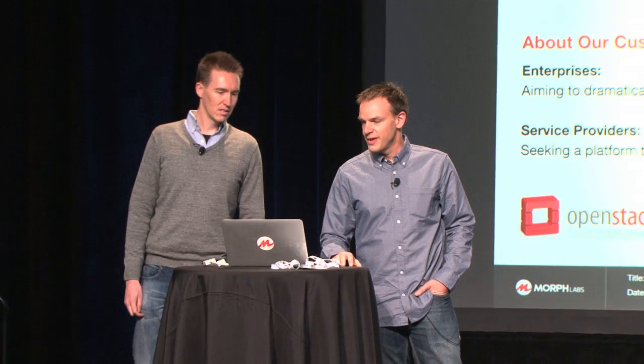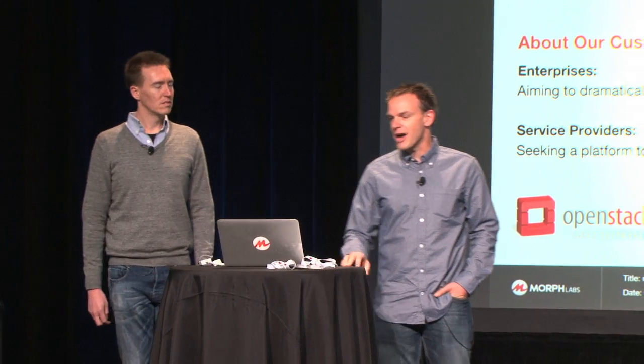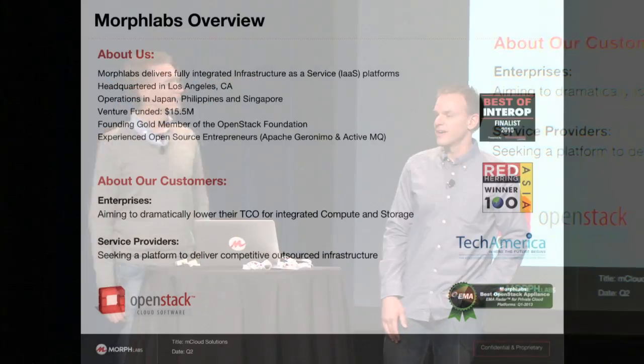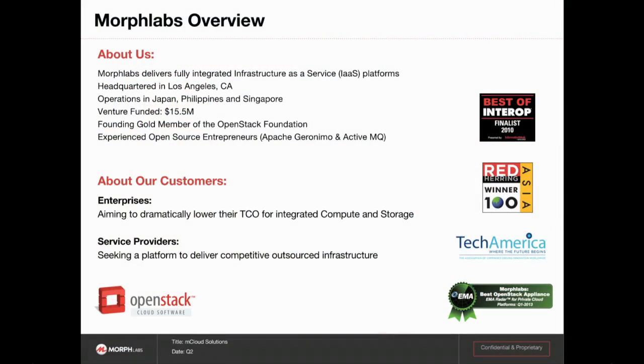I'll try and keep it brief and then Hunter will walk through the UI. Our background - we are a venture-funded company. We've been around for actually about five years now. We're located in Manhattan Beach, with offices in Tokyo, Singapore, and the Philippines.